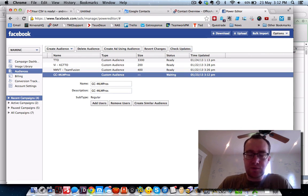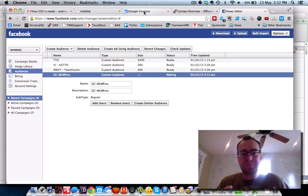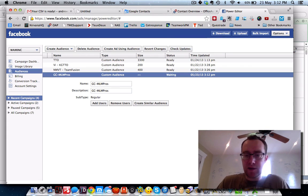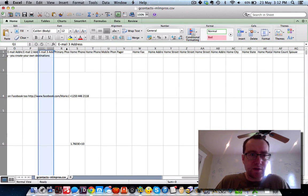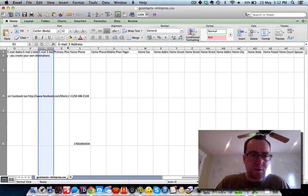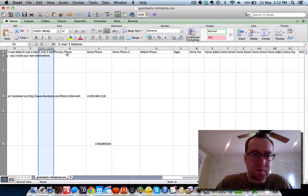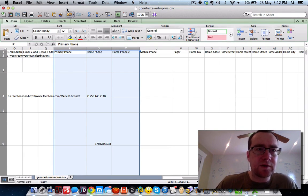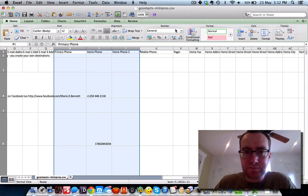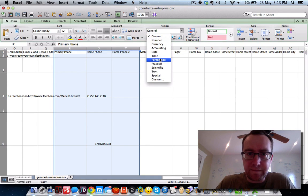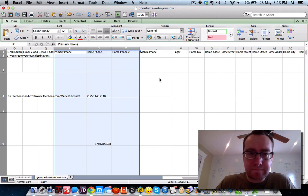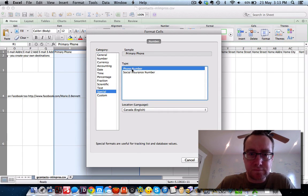Now that we've got that done, we can add users to it, because you really want to be complete about everything you do. Let's go to the phone field. What we want to do is format these rows with a number, because you can see it had a plus. So we want to change everything over to phone number.